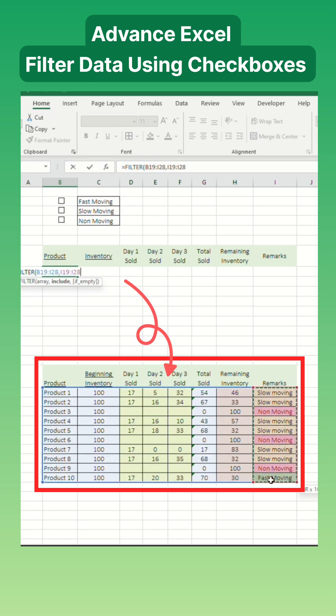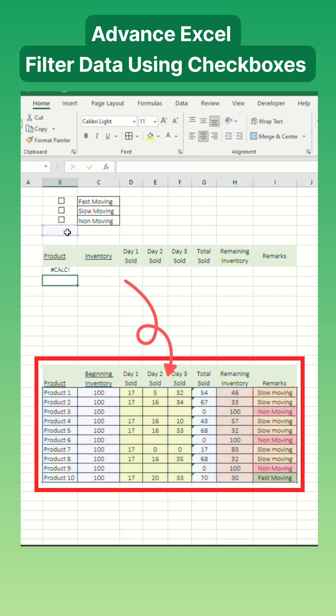For the include argument, select the column with the remarks. Lastly, type equals and select the cell where you want to set your criteria.